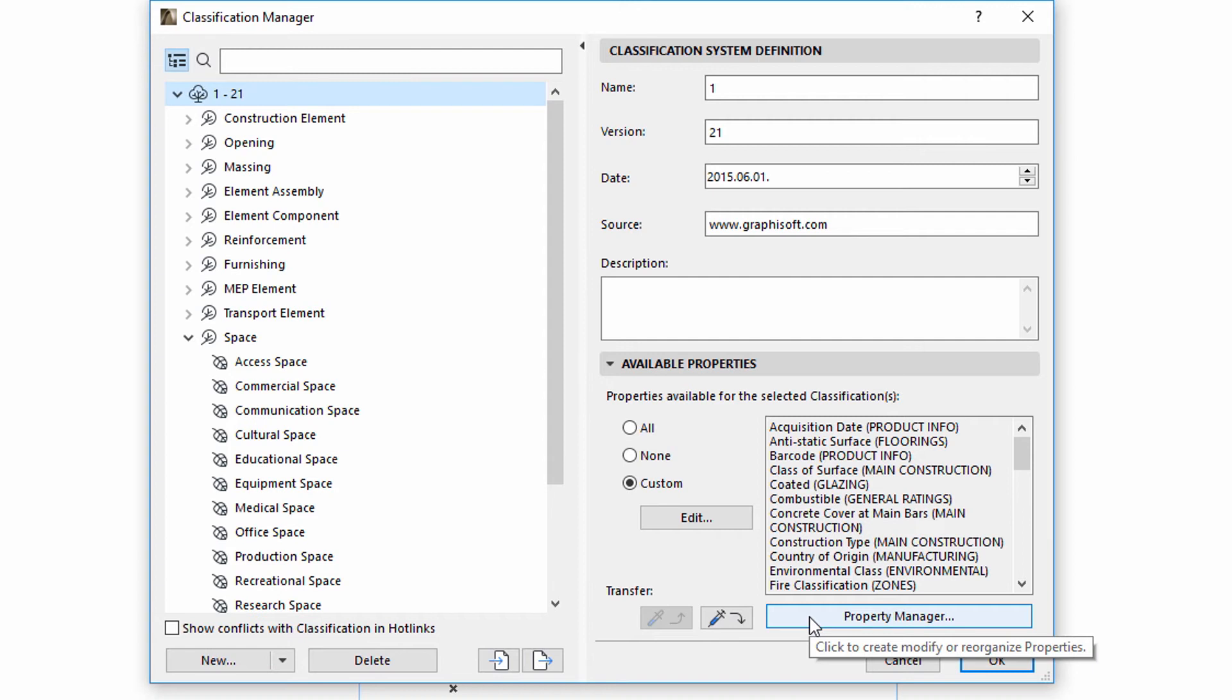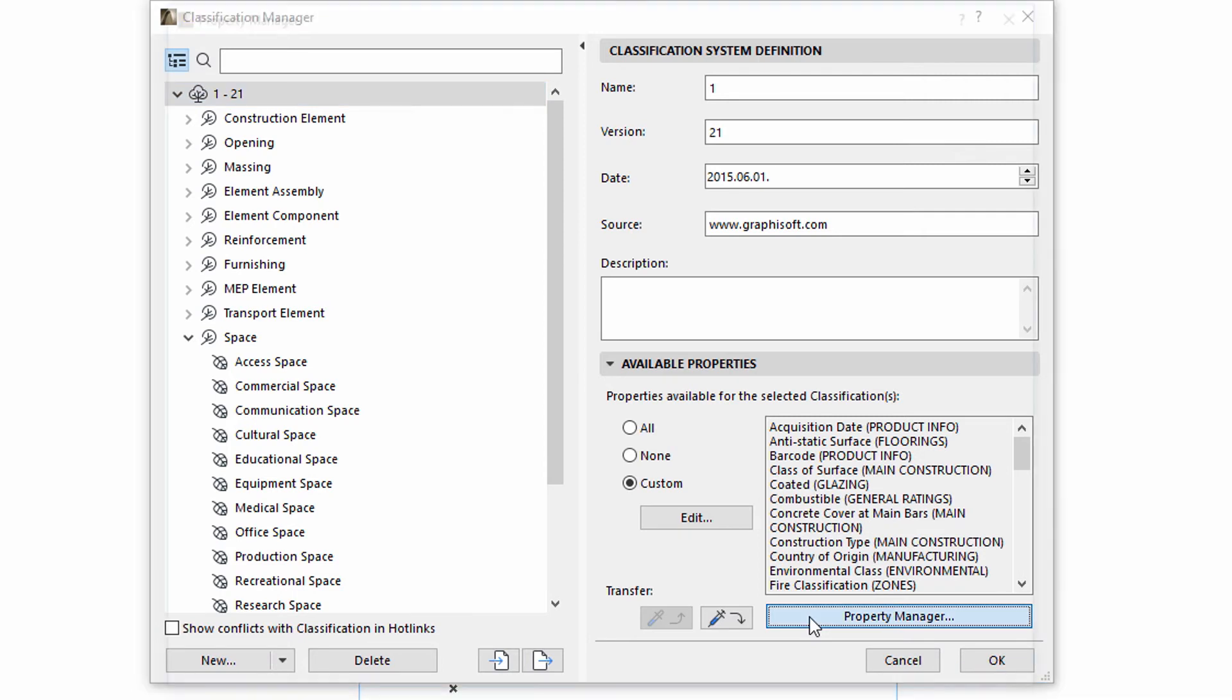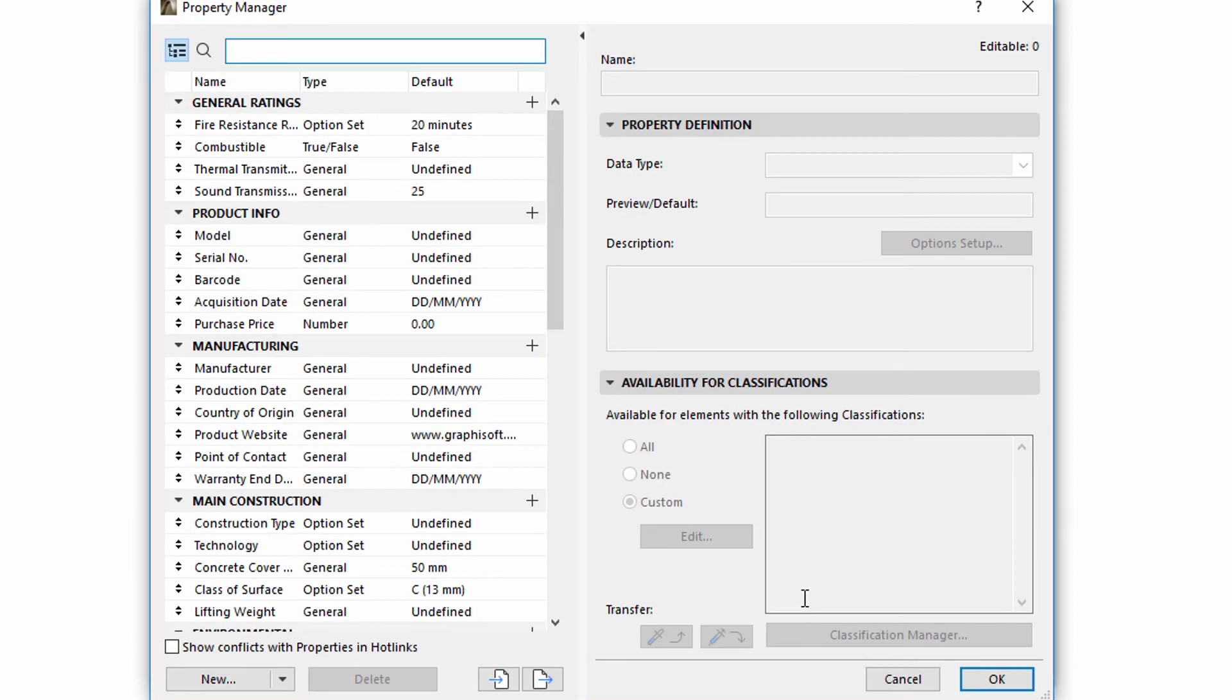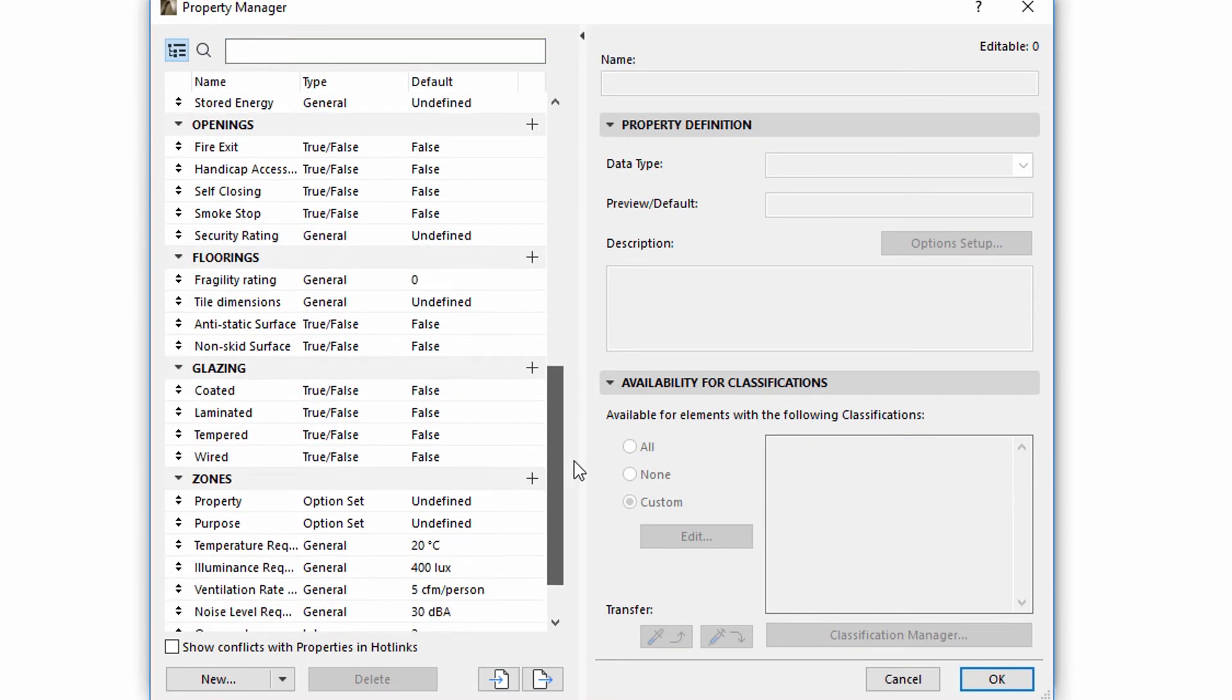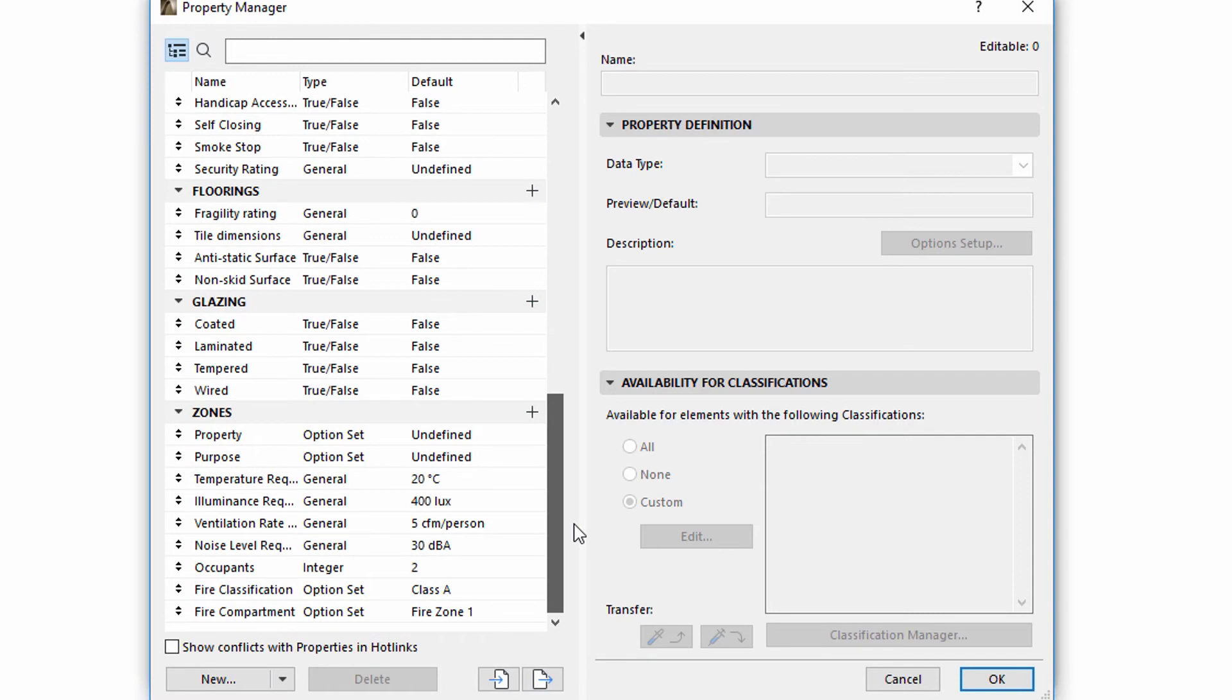The Property Manager may also be accessed from here and vice versa. Please note that Teamwork functions are unavailable for those Dialogs that were opened via another Dialog. To reserve or release such Dialogs, please go back to the main Dialog. So, for instance, you can't reserve the Property Manager Dialog in Teamwork if you opened it from the Classification Manager Dialog.